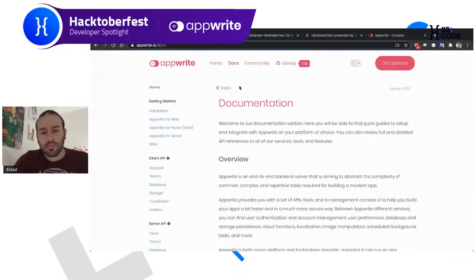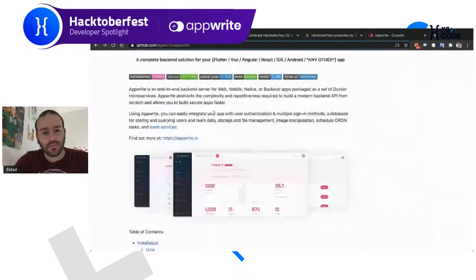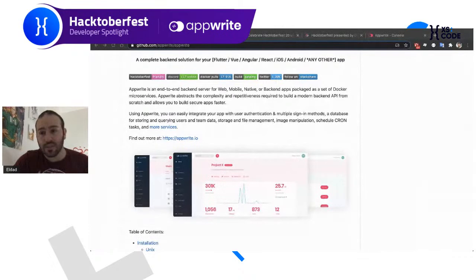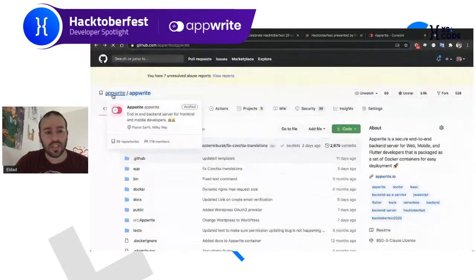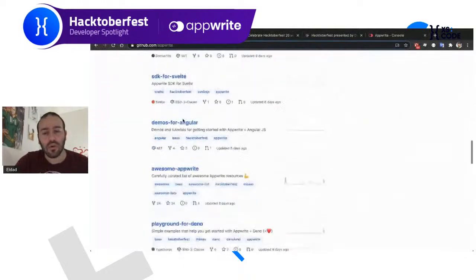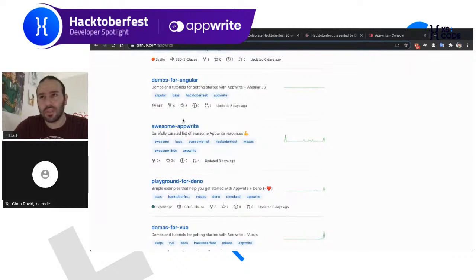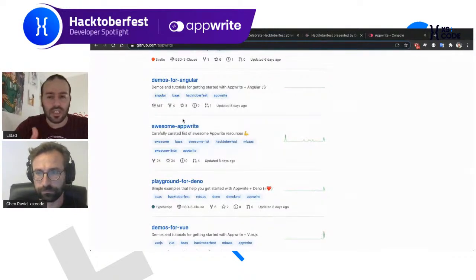The best way to start contributing to AppRite is to first understand the scope. AppRite has many repositories on GitHub in many different technologies. You can check out our GitHub organization at github.com/apprite and see repositories in many languages. One of the best things about AppRite is that it doesn't matter what tech stack you're coming from, because there are so many technologies and integrations that you can slide in and contribute in any area.